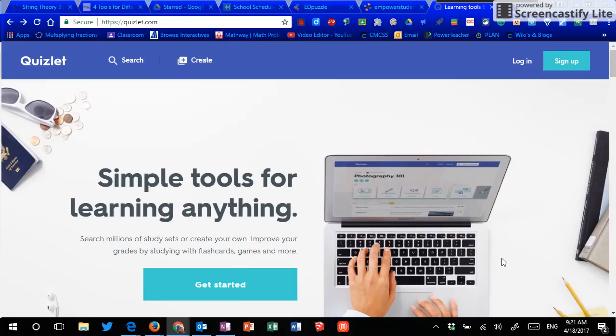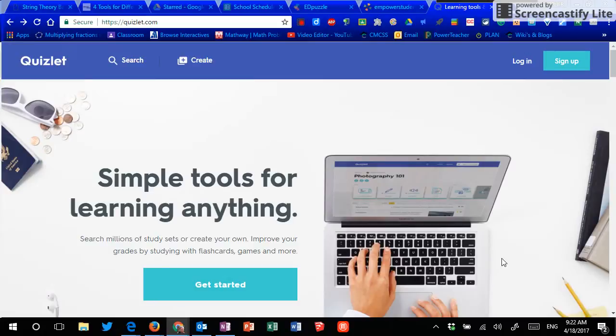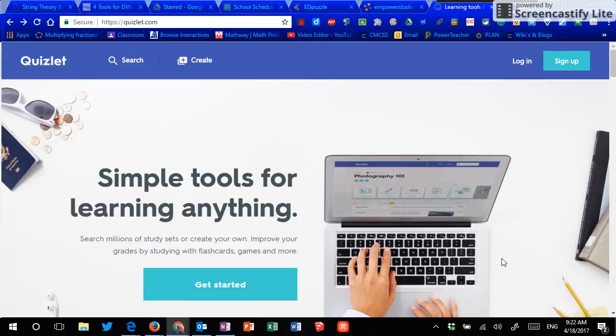Today we're going to take a look at a tool called Quizlet. With this being review season, getting ready for all the big testing at the end of the year, we're going to take a look at a different tool every time we have a video in the next few in a series. And this one is going to be Quizlet.